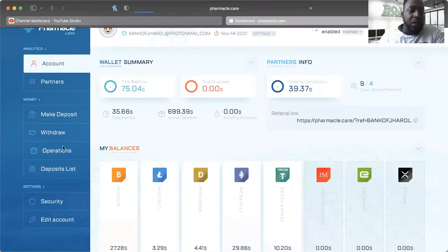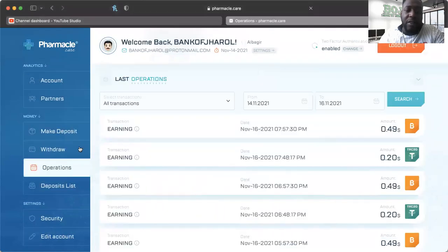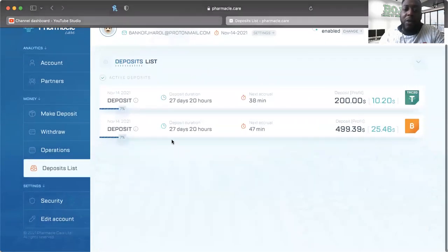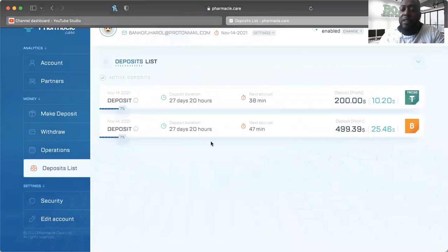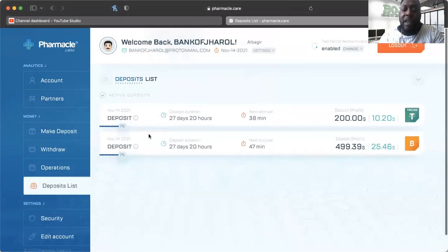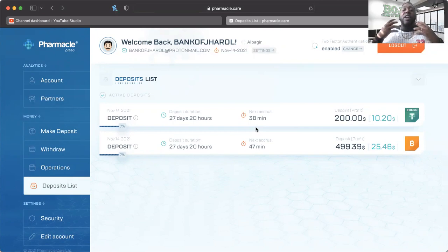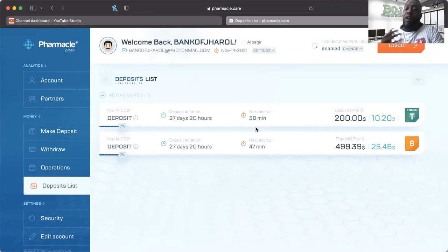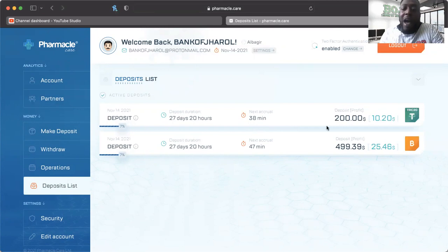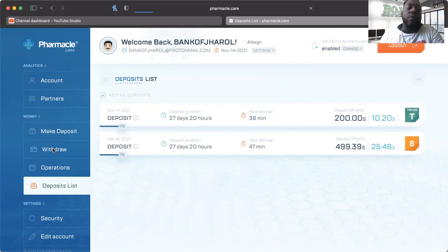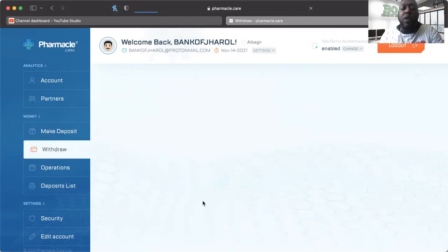I want to go to the Deposits List because I want to show you guys what that looks like as your deposit is going through. This is a platform where you're getting paid every hour, you're getting an accrual every hour. I put in $200 in Tether Tron and $500 in Bitcoin. That's where I stand right now - we're at 7% of the total accrual in both of them.